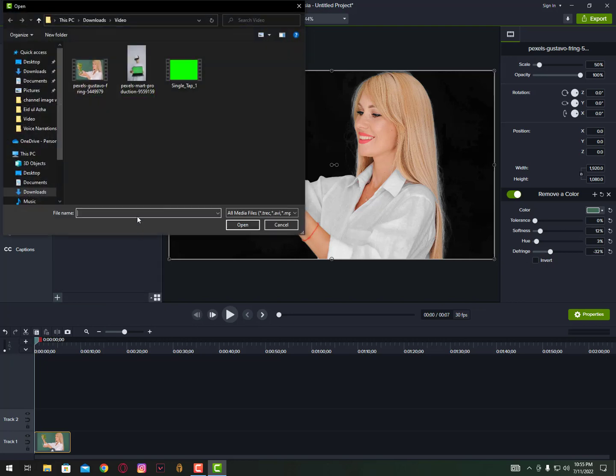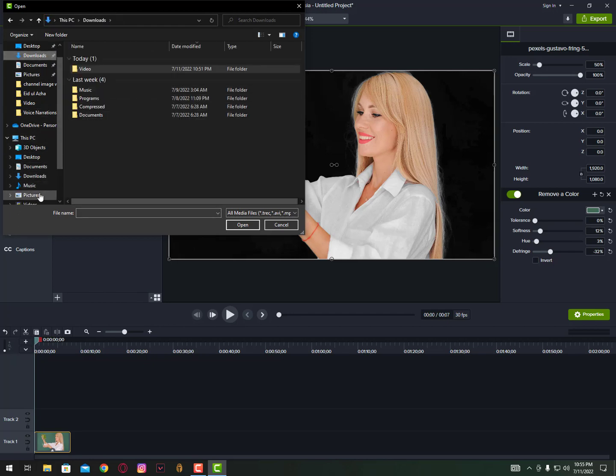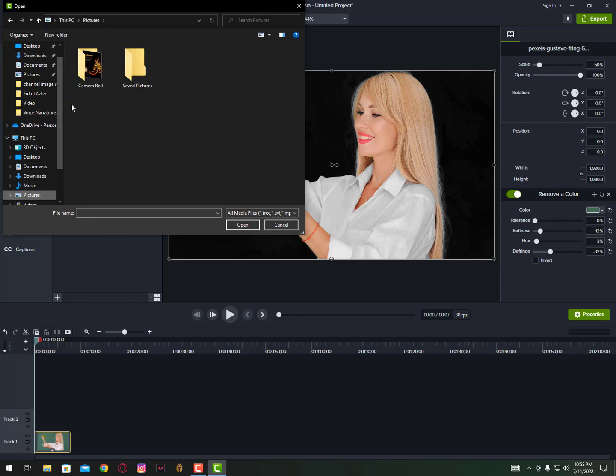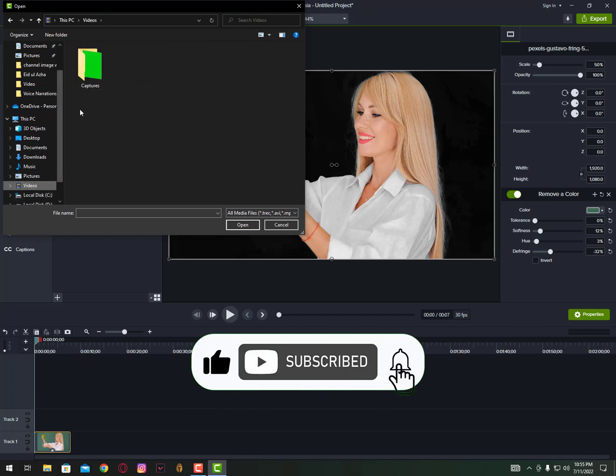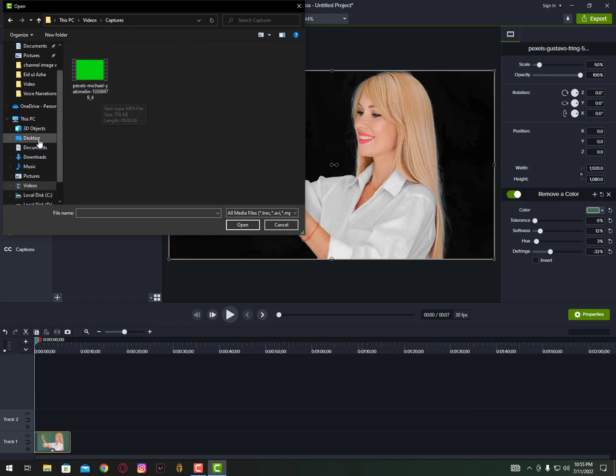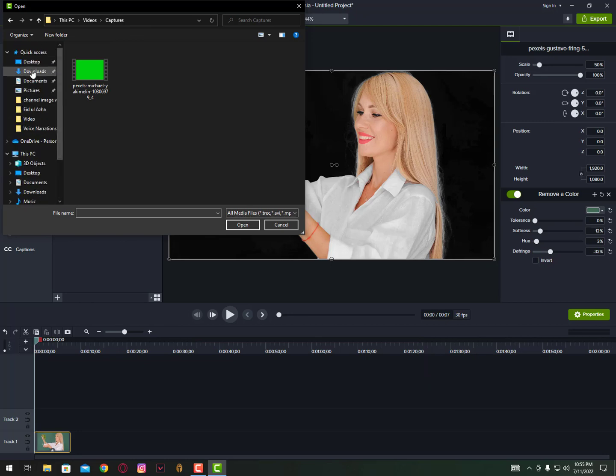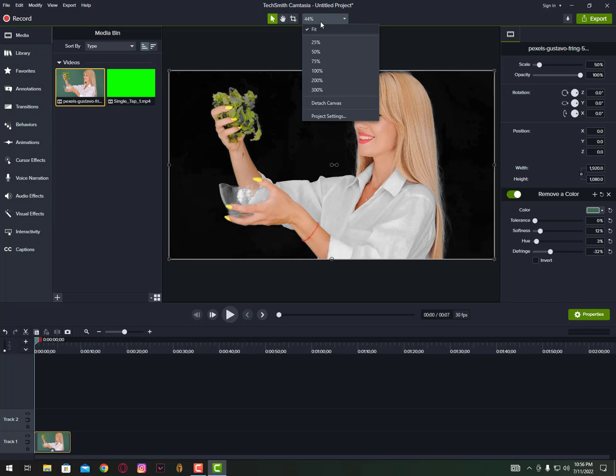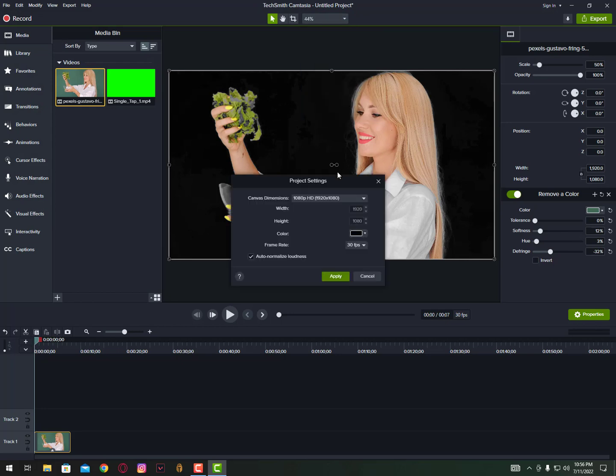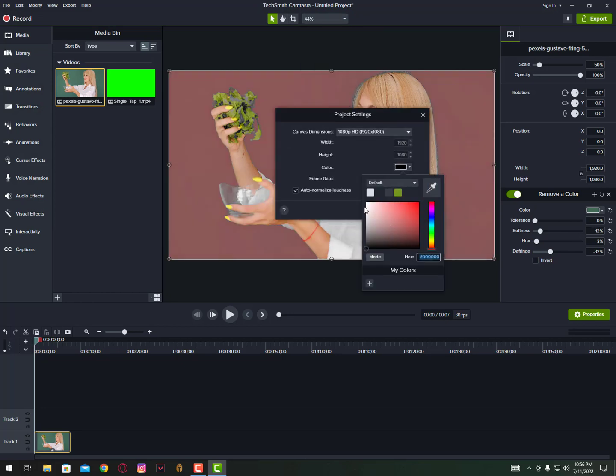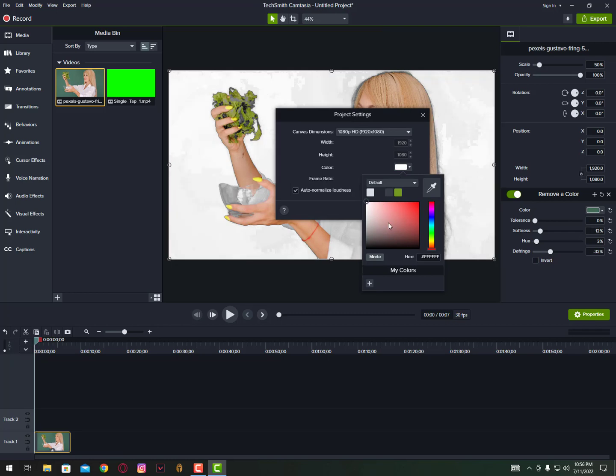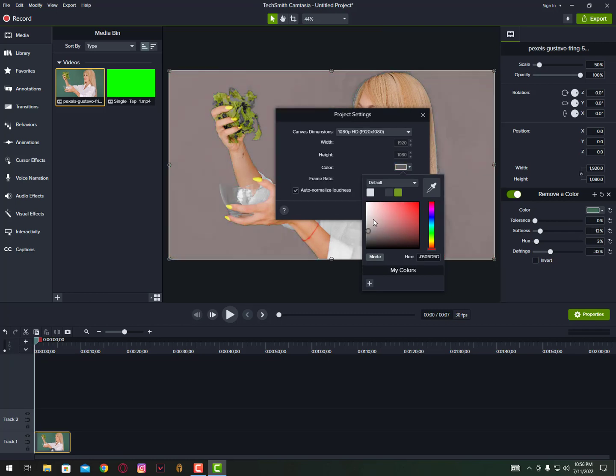And now you can also paste a background, a different background on the back. Just go open the background. You can also paste a video background, but in this video I don't have a video. You can also change from here, just go into the settings and then project settings.